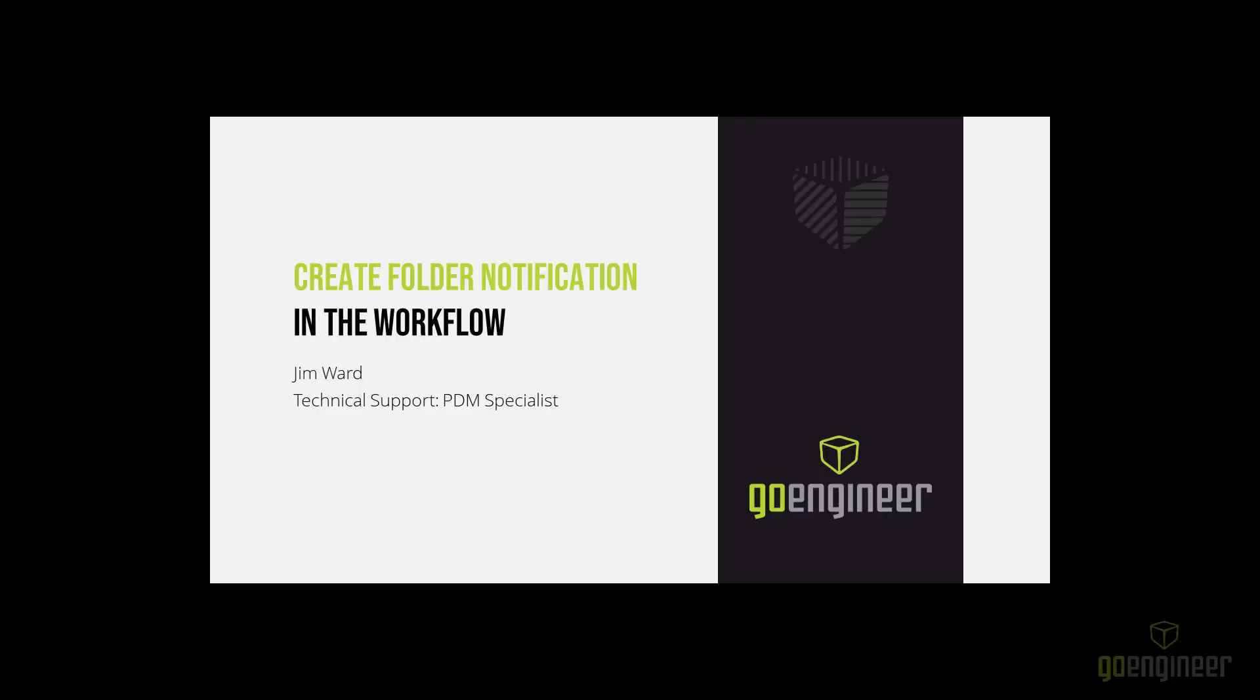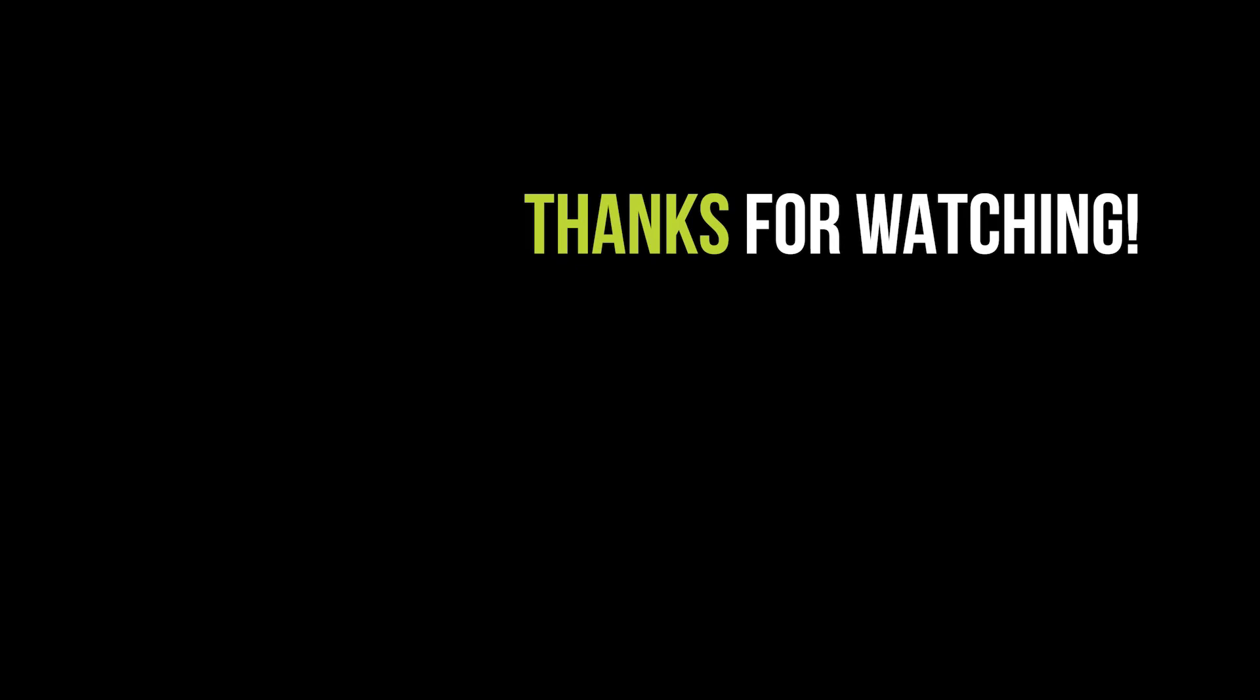Thanks for watching. If you enjoyed this video, please subscribe. Please leave us a comment below if you have a topic you'd like us to cover in a future video. Visit our website, goengineer.com, for access to professional training, upcoming events, and more from your number one online technical resource. This has been Jim Ward with GoEngineer. Have a great day.